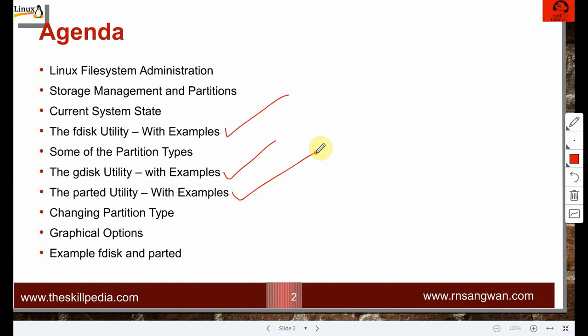There is actually a fourth utility, which is only available during Linux installation. When you install Linux and see a screen for disk partitioning — automatic partitioning, creating root, boot, swap partitions, LVM, or RAID — that utility is called Disk Druid. It is not available once Linux installation is done.